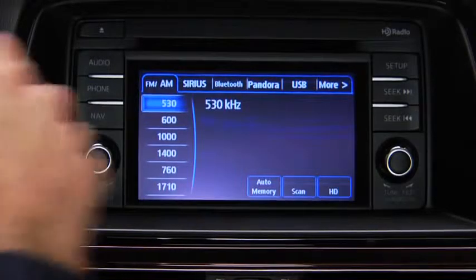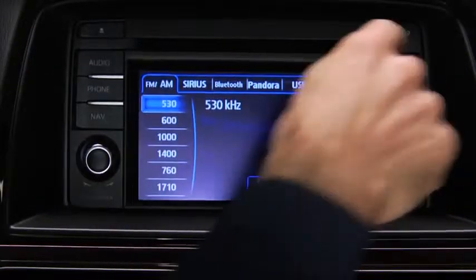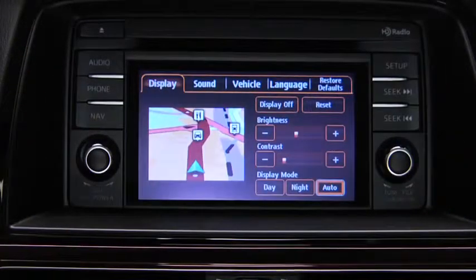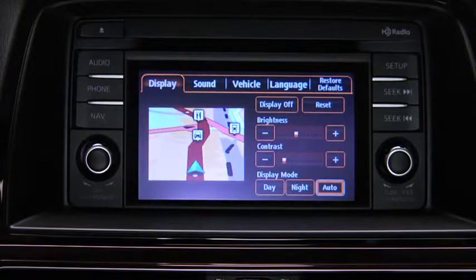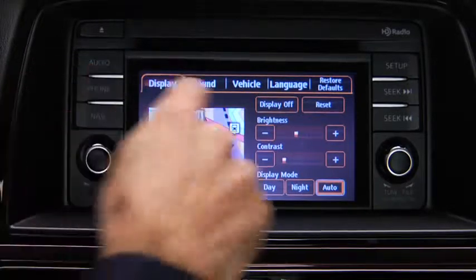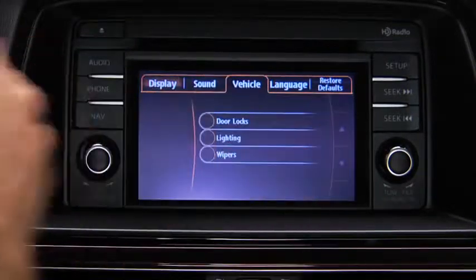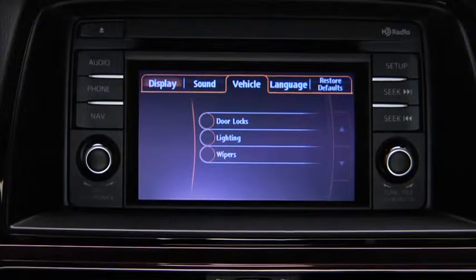To adjust personalization features, press the Setup button on the touchscreen display. Touch the Vehicle on-screen tab to display the vehicle setting screen.